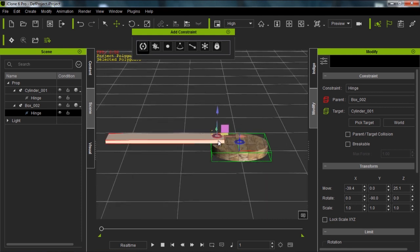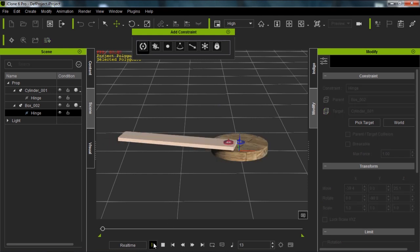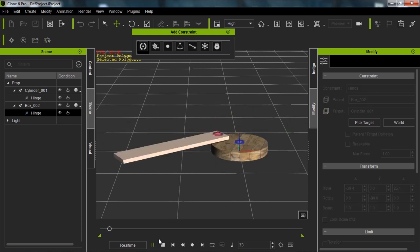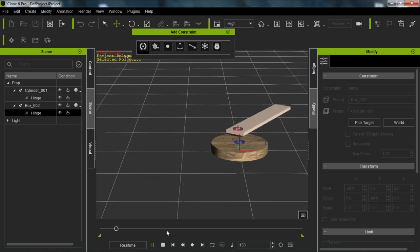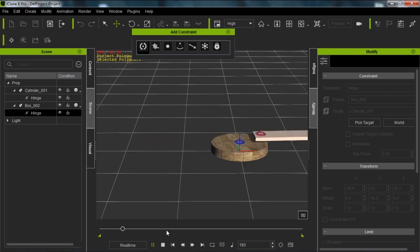Now if I do this, notice as well that the constraint turns red. Whenever you see a red constraint, that means it's constrained or attached to something else in your scene, not the world axis. If I press play, now you can see it'll just spin around like that and go for a ride.